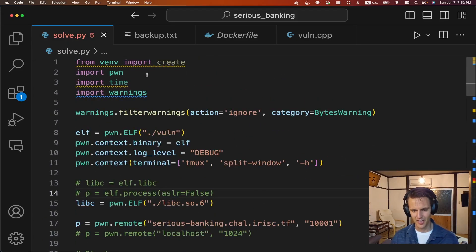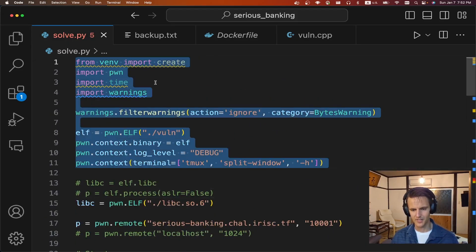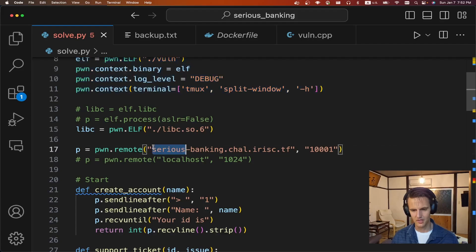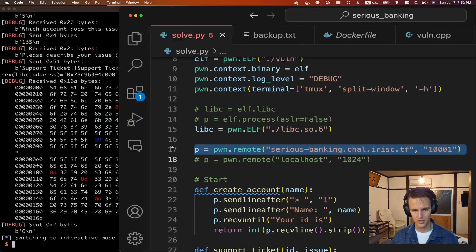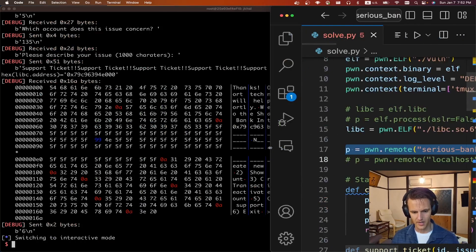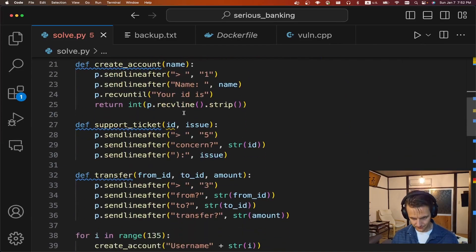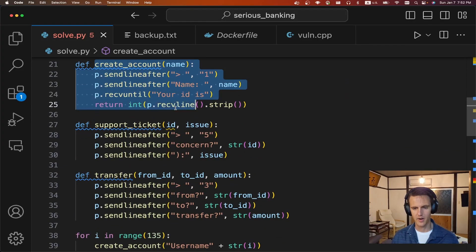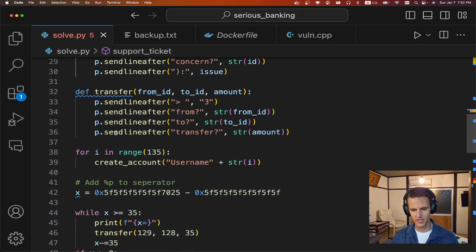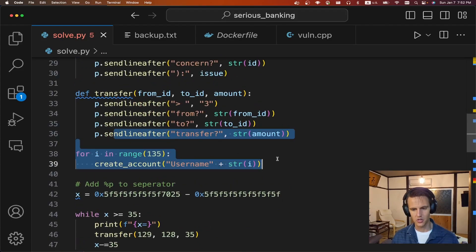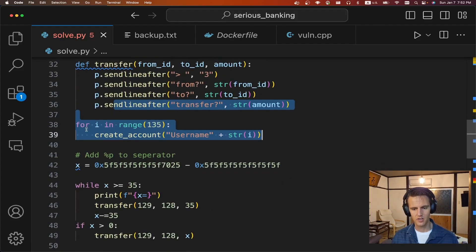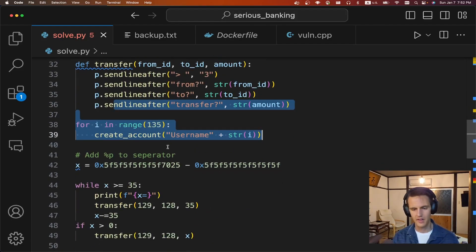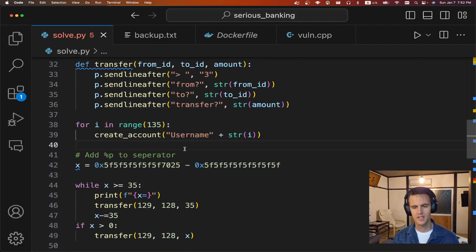If we look at the solve script, it's a little messy, but all standard PwnTool stuff, connecting to remote. It's running in the background right now. It finished. Some generic wrappers for creating account, support tickets, transferring. So like I said, right at the start, I'm going to create 135 accounts, I guess. And I just name them username plus their ID.